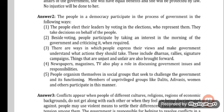Number 2: Besides voting, people participate by taking an interest in the working of the government and criticizing it when required. Number 3: There are ways in which people express their views and make the government understand what actions they should take. These include dharnas, rallies, and signature campaigns. Things that are unjust and unfair are also brought forward.